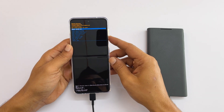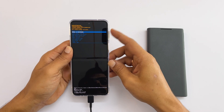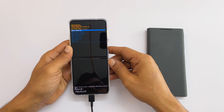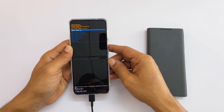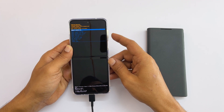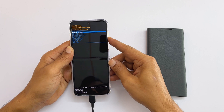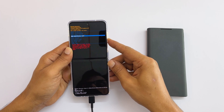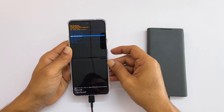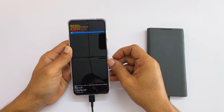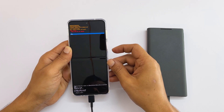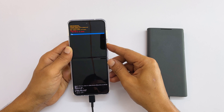You need to use the volume down or up buttons to navigate these options. Here, we need to choose wipe cache partition, so use the volume down key to select it. Now press the side key to go to the next step. Here, select yes and press the side key.